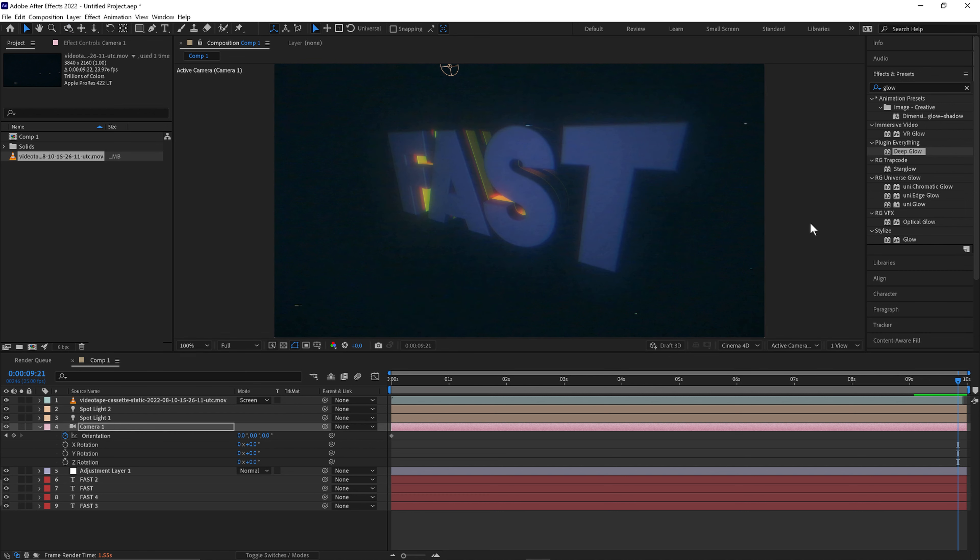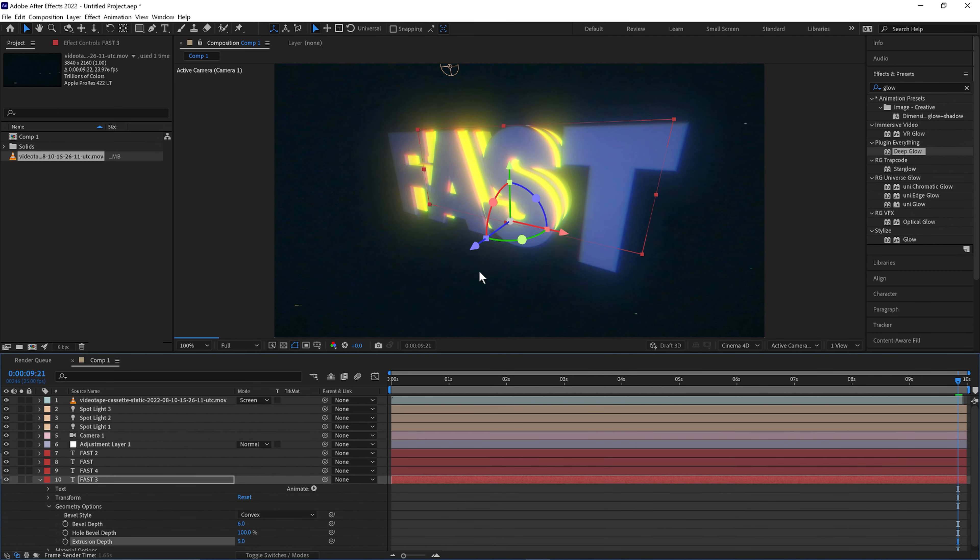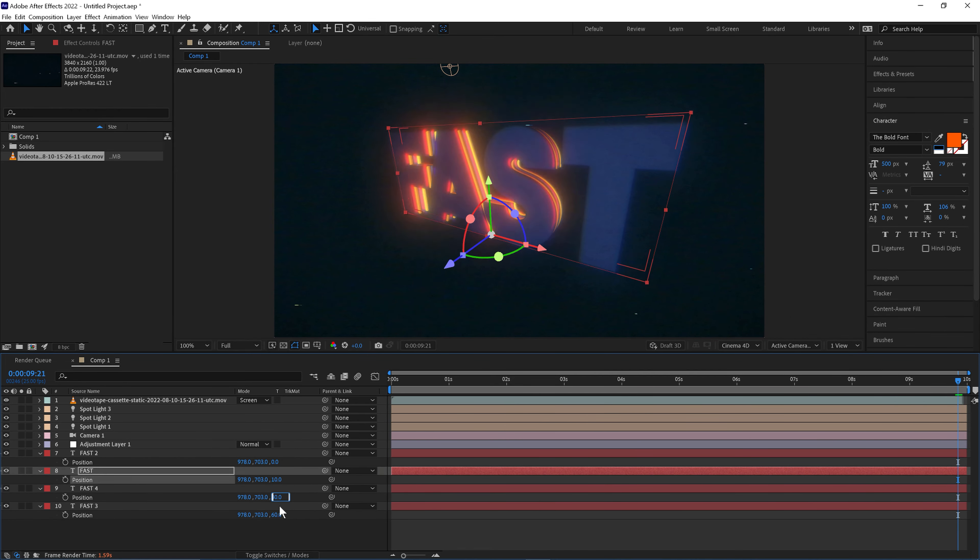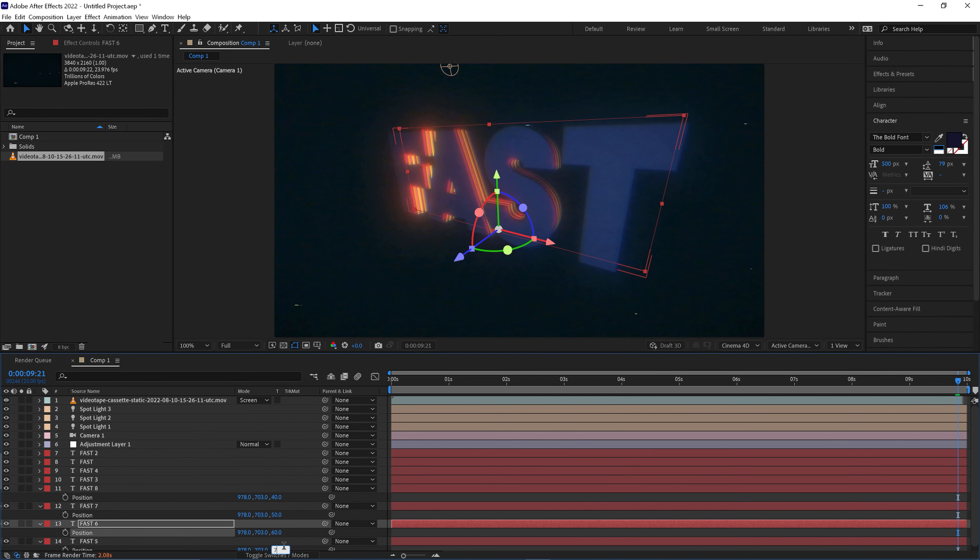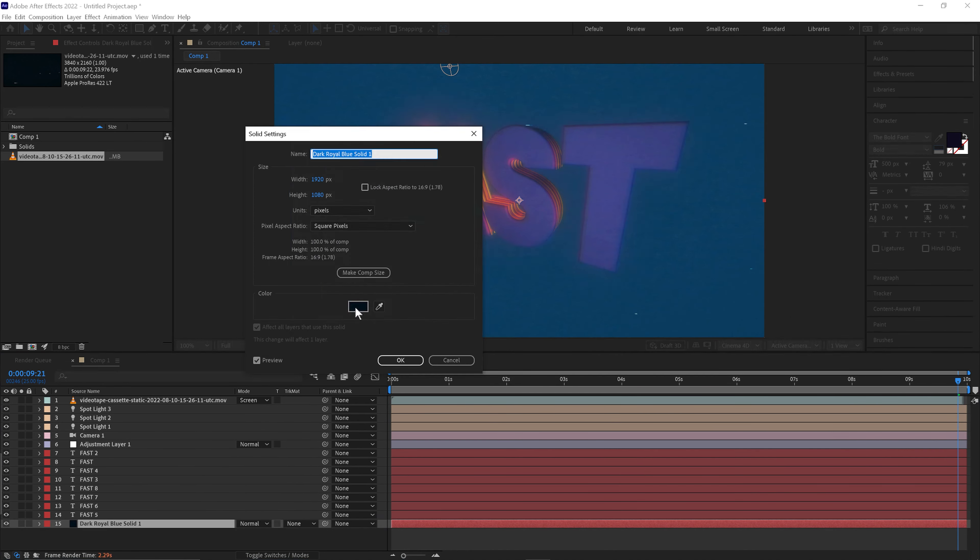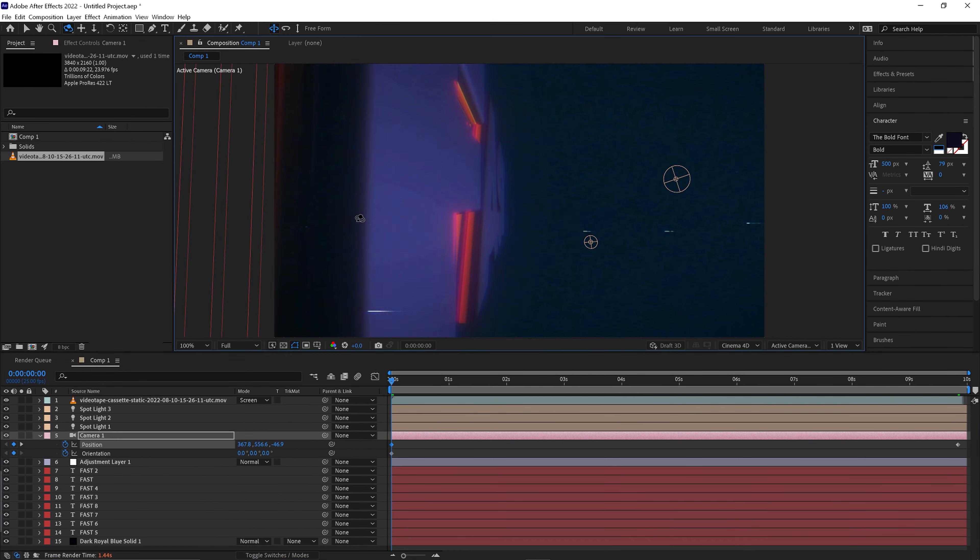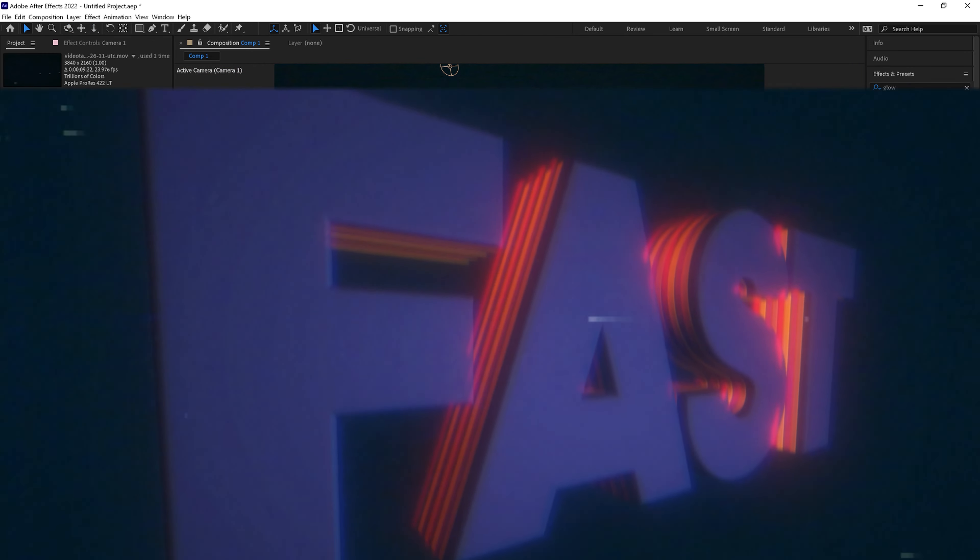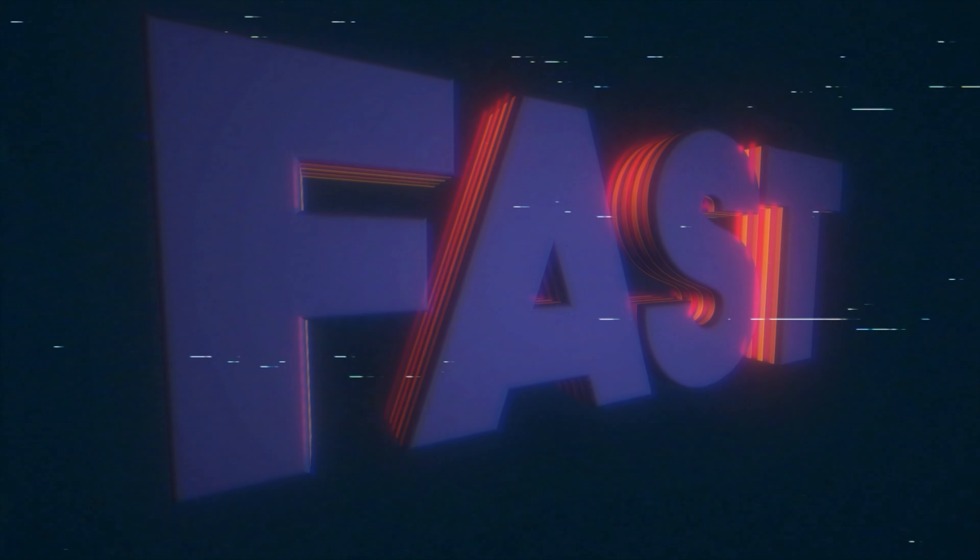And there we are. Keep experimenting with the extrusion depth, lights, duplicating more of them in different areas and different colors. Thanks for watching.